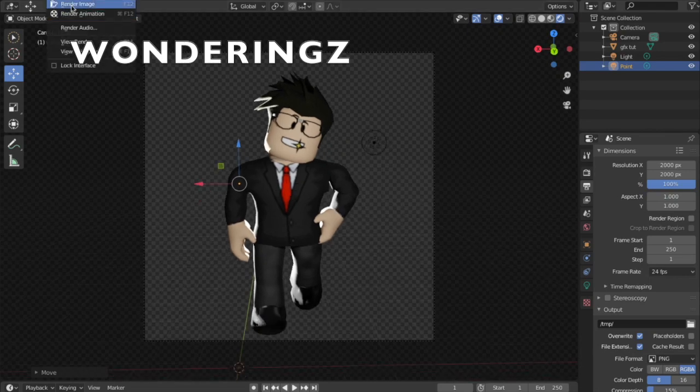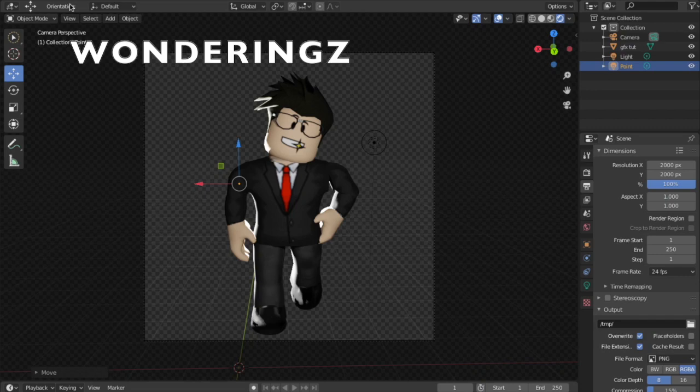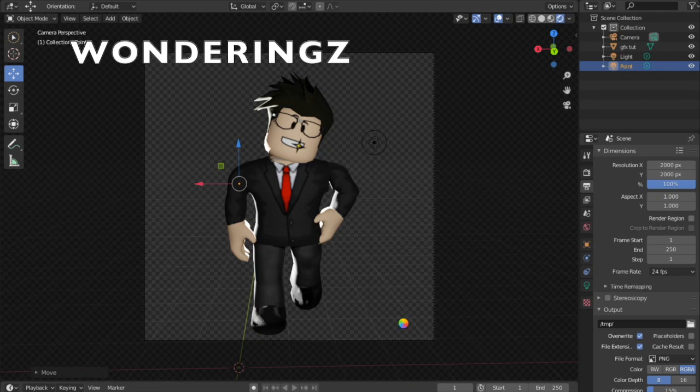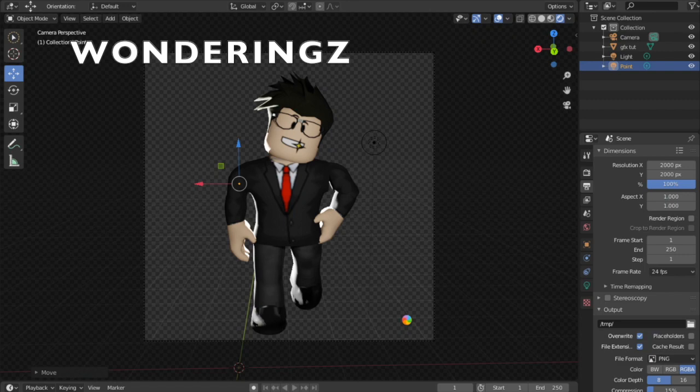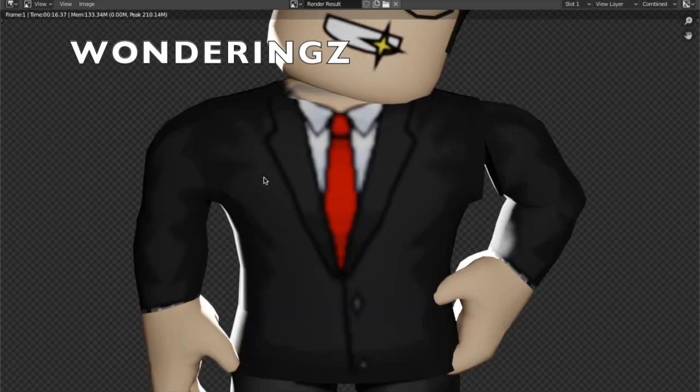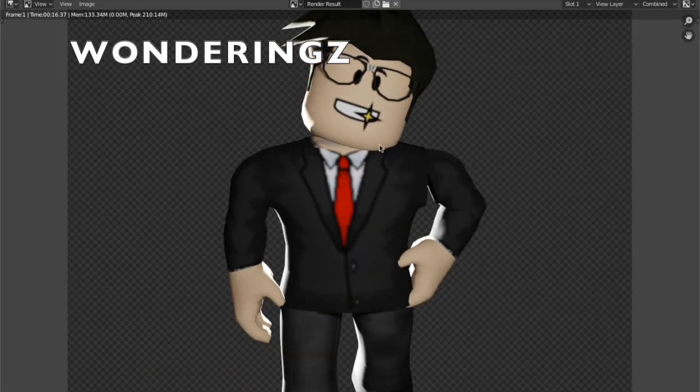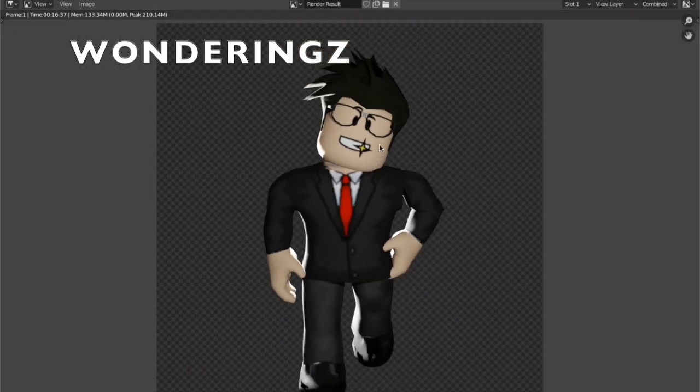What you want to do is press Render, Render Image. It's rendering right here. In Blender 2.81 it renders way faster, so we're just going to wait for this. It should work for you guys. And there it is, there is a Roblox render.